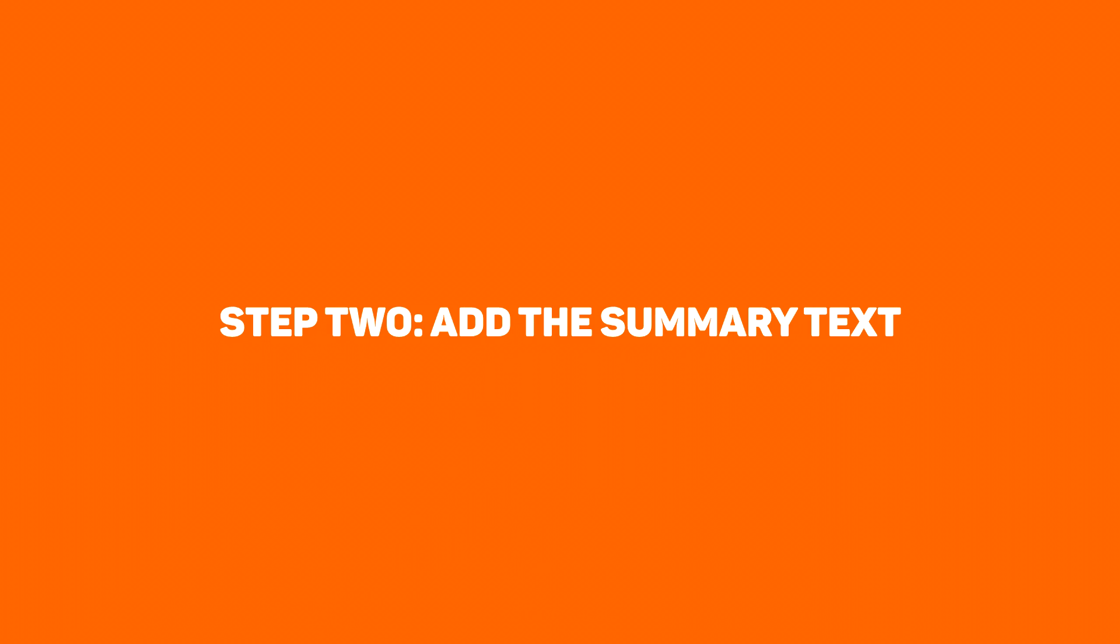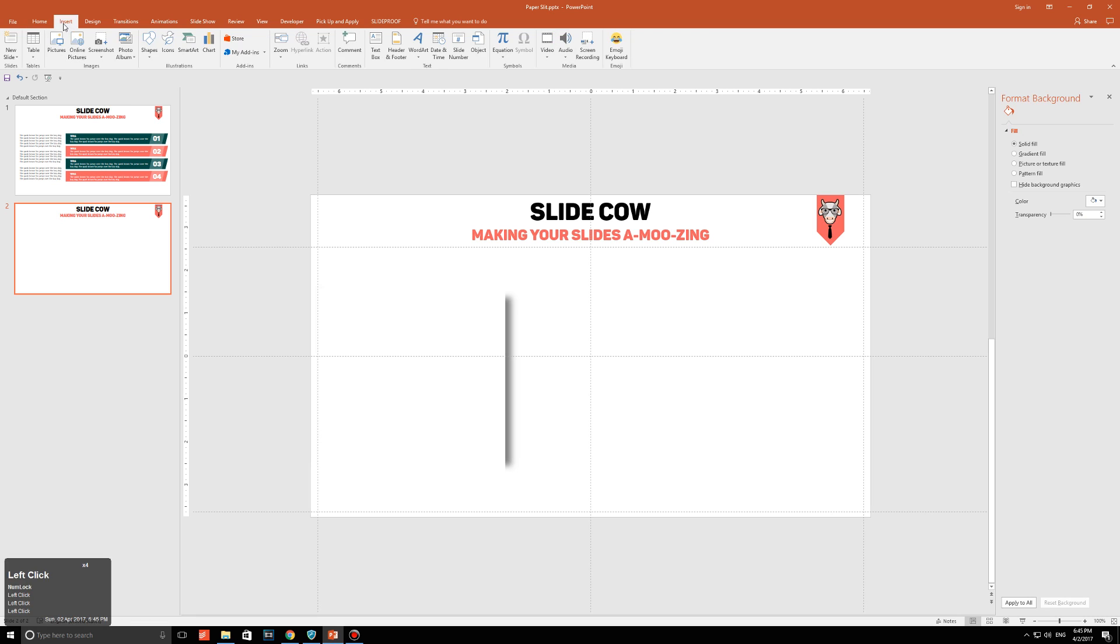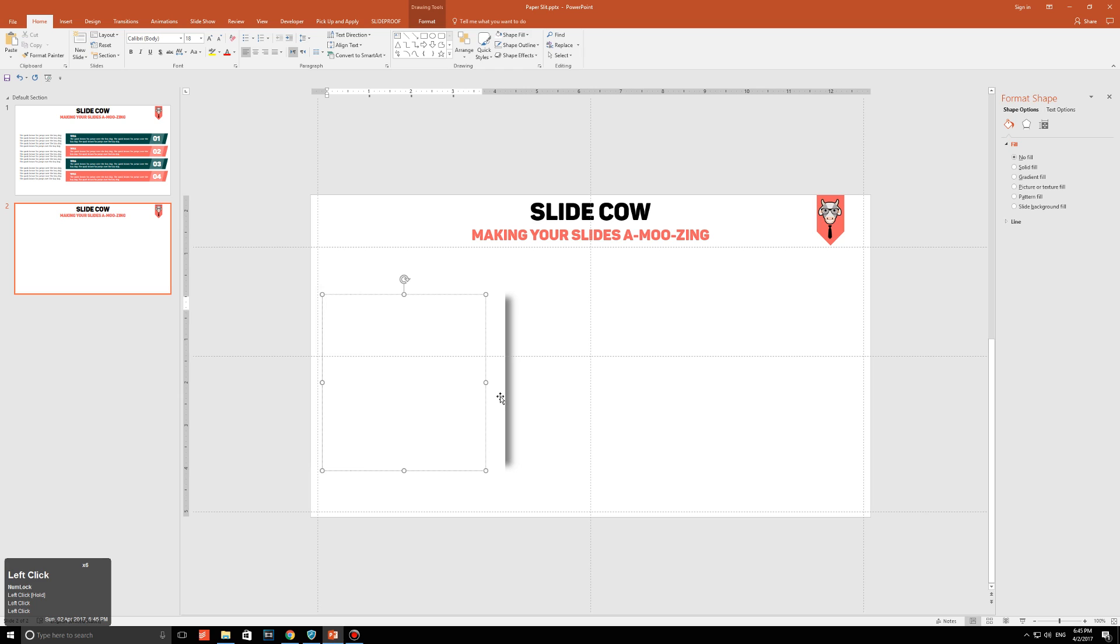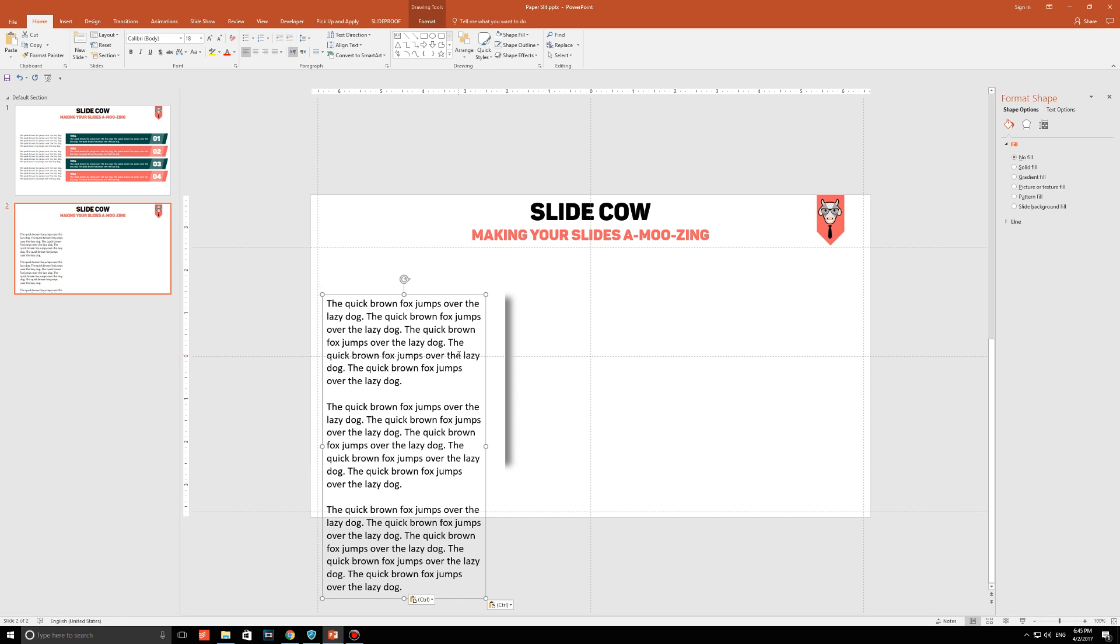Step 2. Add the summary text. So what you're going to do now is you're going to go to insert, click on text box, and just draw out anything on your canvas. Make sure it's positioned to the left of your paper slit. Now, just to save time, I'm going to put down any random text here. But what you should be doing is writing out some text that is about this slide in particular.